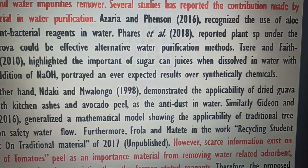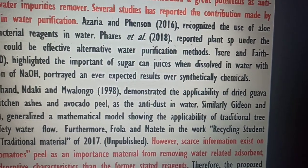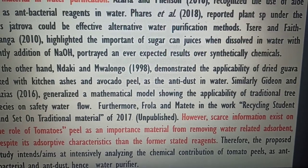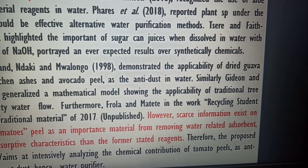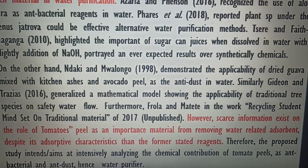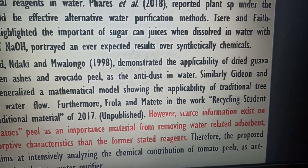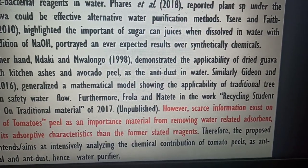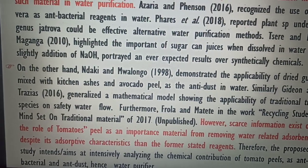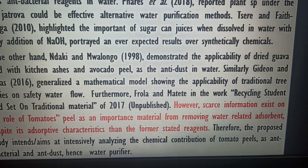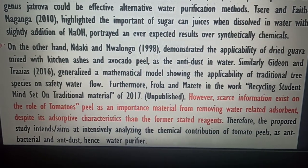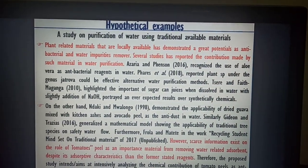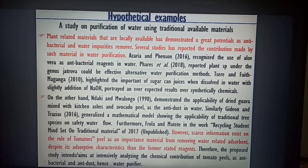Further citations include: Ndaki and Mwarongo 1998, who demonstrated dried guava mixed with kitchen ash and avocado peel as anti-contaminants in water purification; and Gideon and Trasius 2016, who generalized a mathematical model for the applicability of traditional tree species for safe water purification. Flora and Matete 2017 (unpublished) is also cited. However, scarce information exists on the role of tomato peels as an important material for removing water-related contaminants, despite their adsorptive characteristics. Therefore, the proposed study aims at intensively analyzing the chemical contributions of tomato peels as an antibacterial and anti-contaminant water-purifying agent.